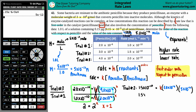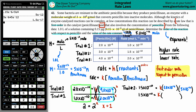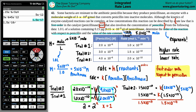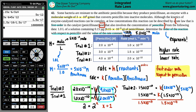Now we just solve for K. We have 1.5 times 10 to the negative 10th equals K times those two concentrations together: 3 times 10 to the negative 6 times 5 times 10 to the negative 12, which gives 1.5 times 10 to the negative 17th. Dividing both sides by 1.5 times 10 to the negative 17th: K equals 1.5 times 10 to the negative 10th divided by 1.5 times 10 to the negative 17th, which gives K equals 1.0 times 10 to the 7th.